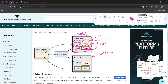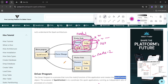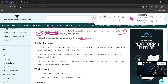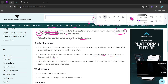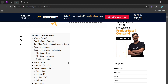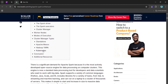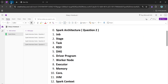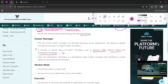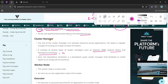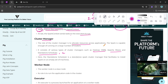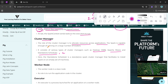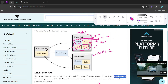Now let's talk about the cluster manager. There are different types of cluster managers: Hadoop YARN, Mesos, Standalone Scheduler, and Kubernetes. The role of the cluster manager is to allocate resources across applications. Spark is capable of running on a large number of clusters.